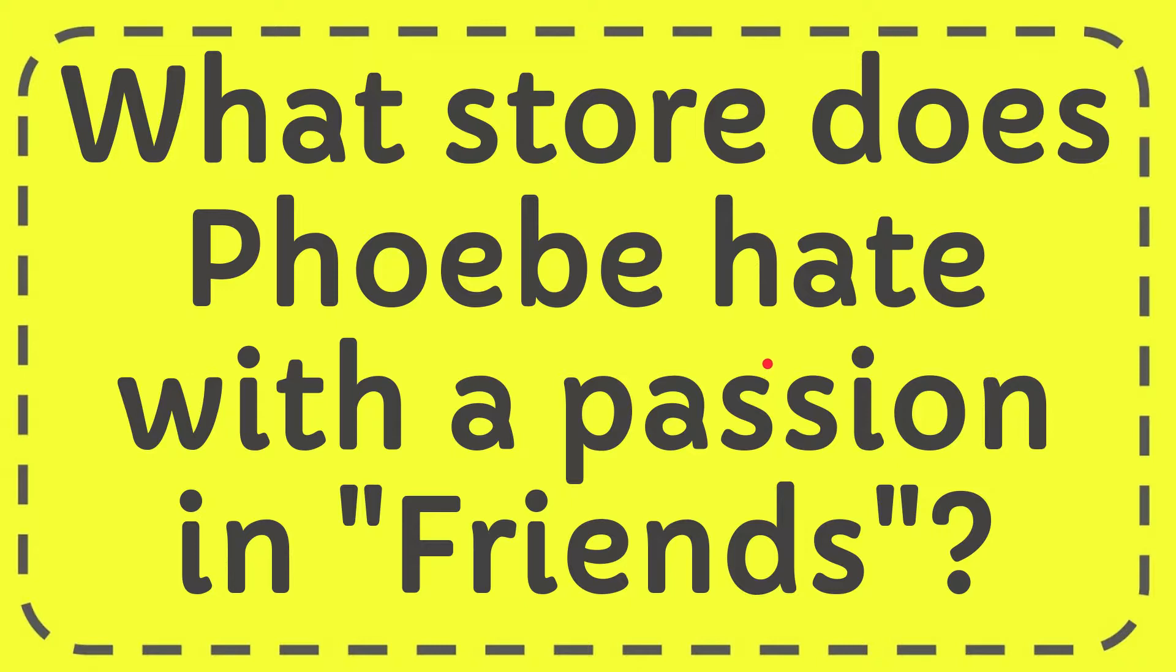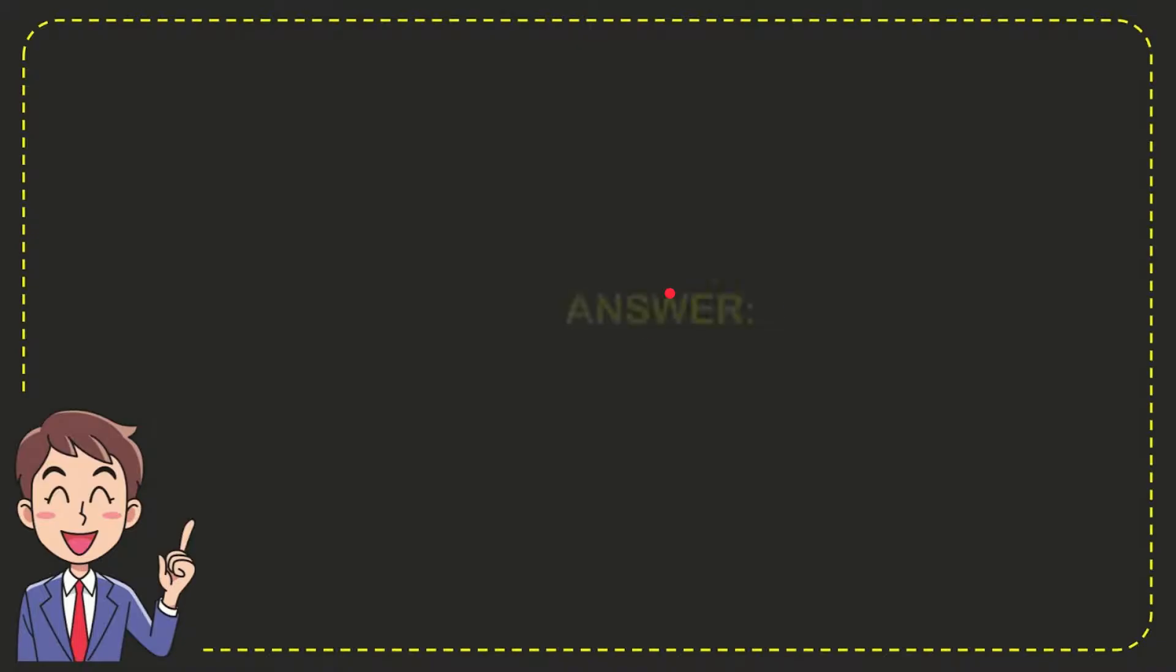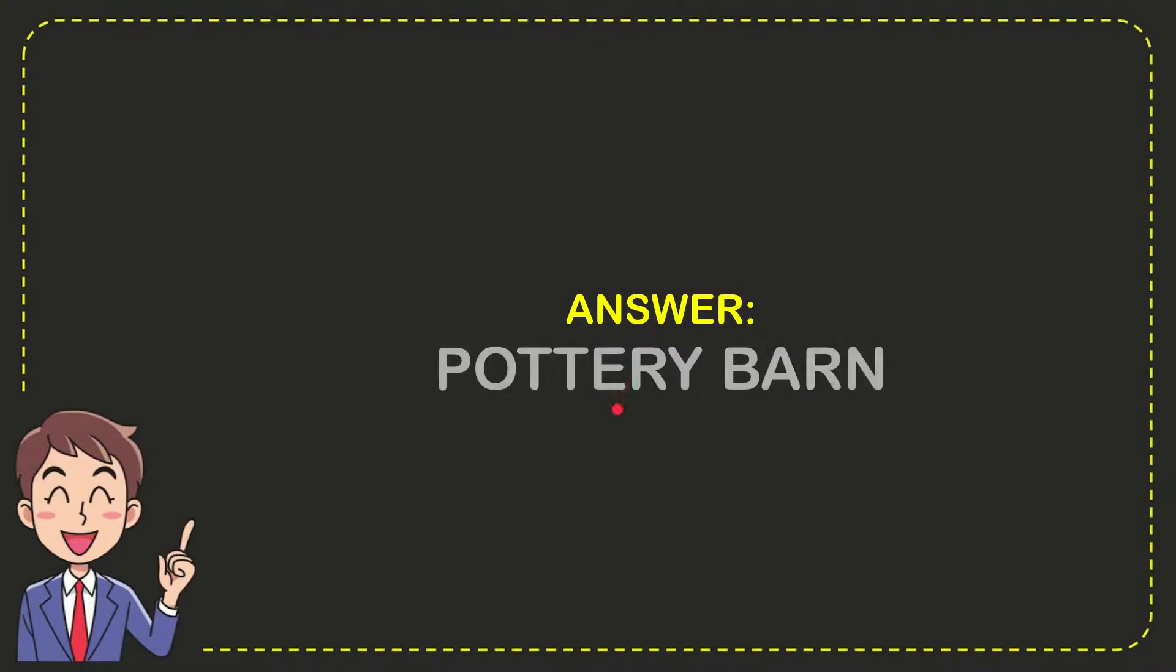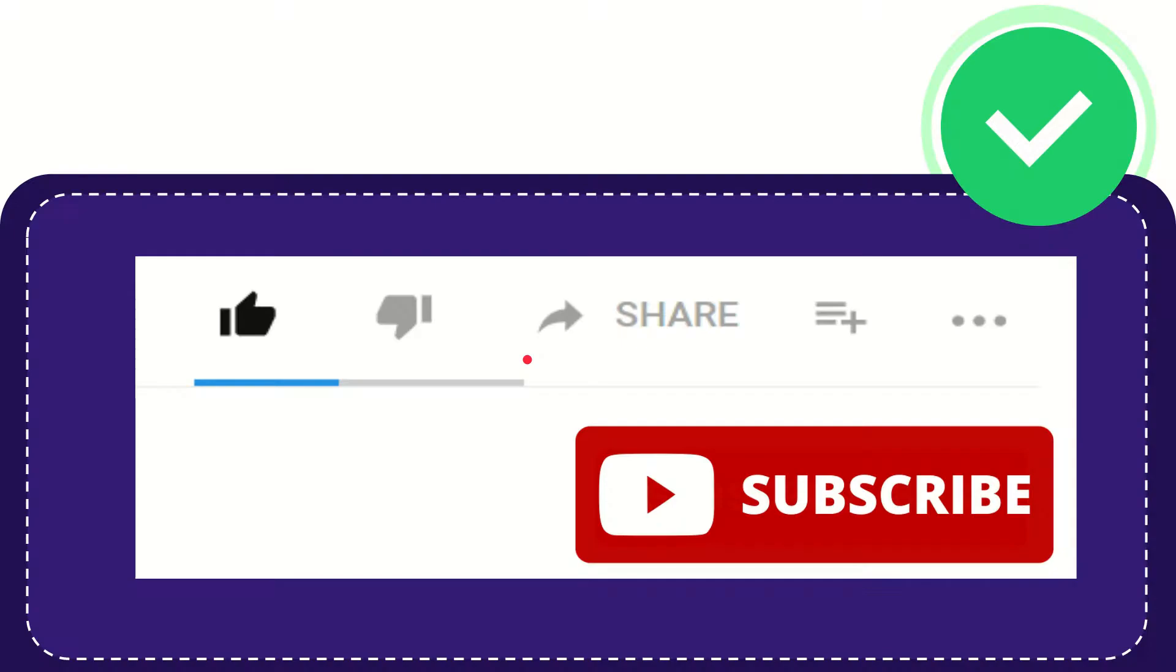In this video I'm going to give you the answer to this question: what store does Phoebe hate with a passion in Friends? The answer to the question is Pottery Barn, and that is the answer to the question.